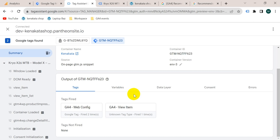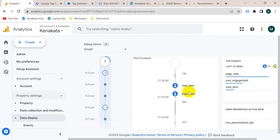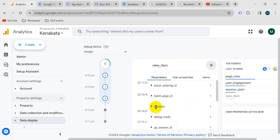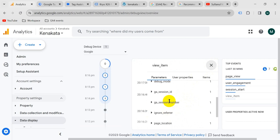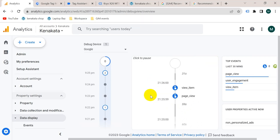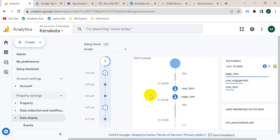Now if this tag is going to the GA4 account our work is complete. Let's go to the Google Analytics 4 account. You can see the view_item tag is fired, and if we click on view_item we will also see the parameters we added to this event — like currency and value. So we can confirm our view_item tag is working properly.